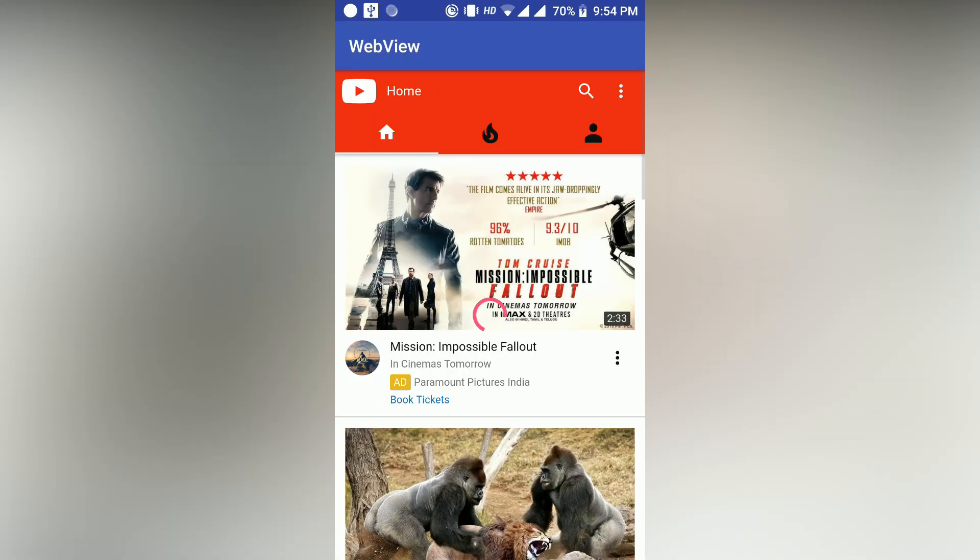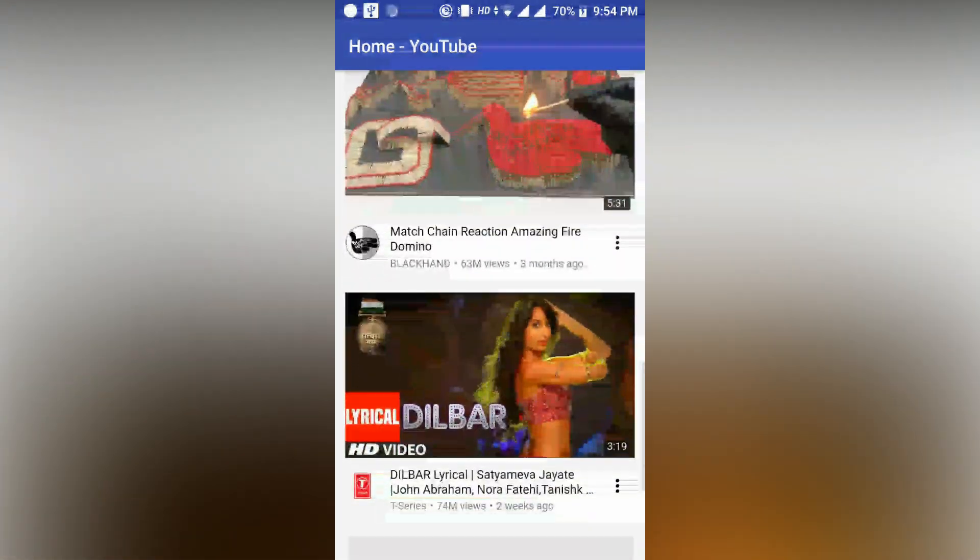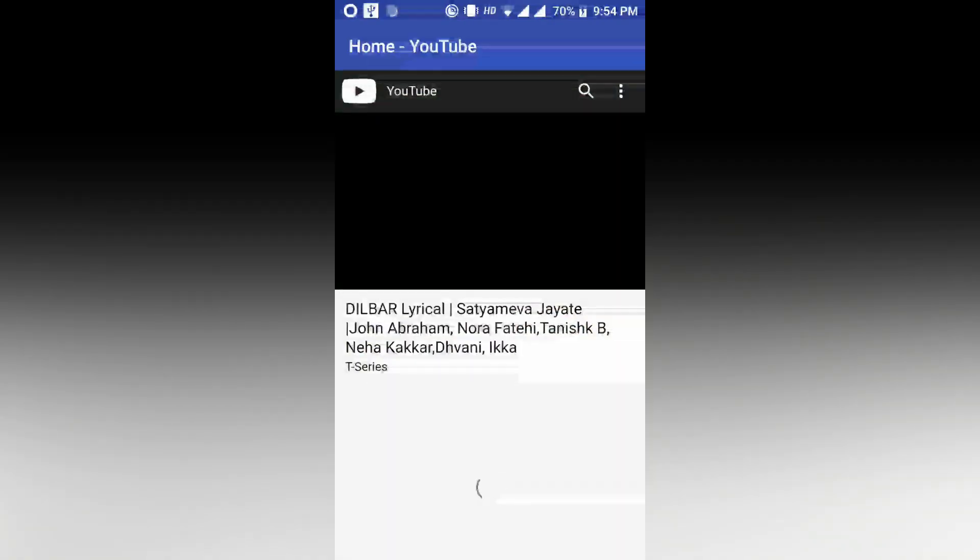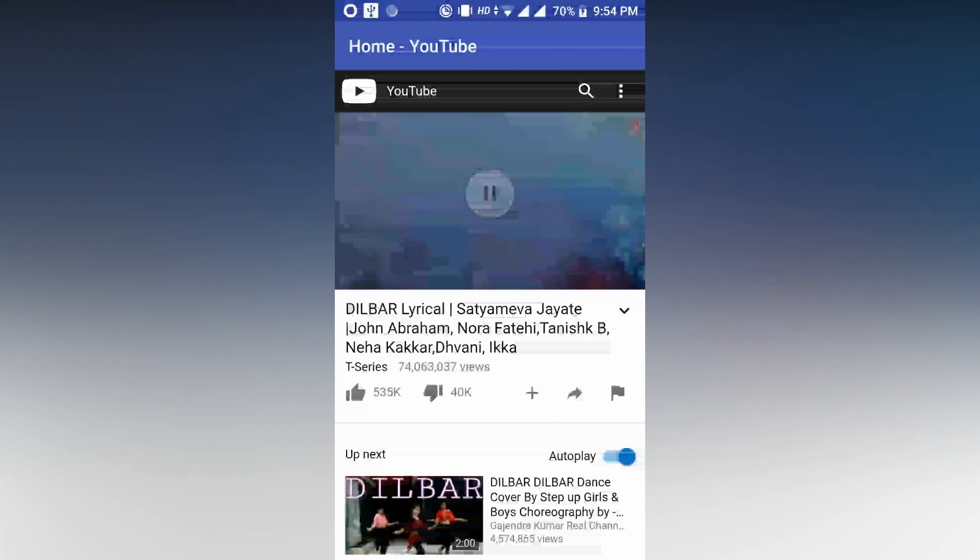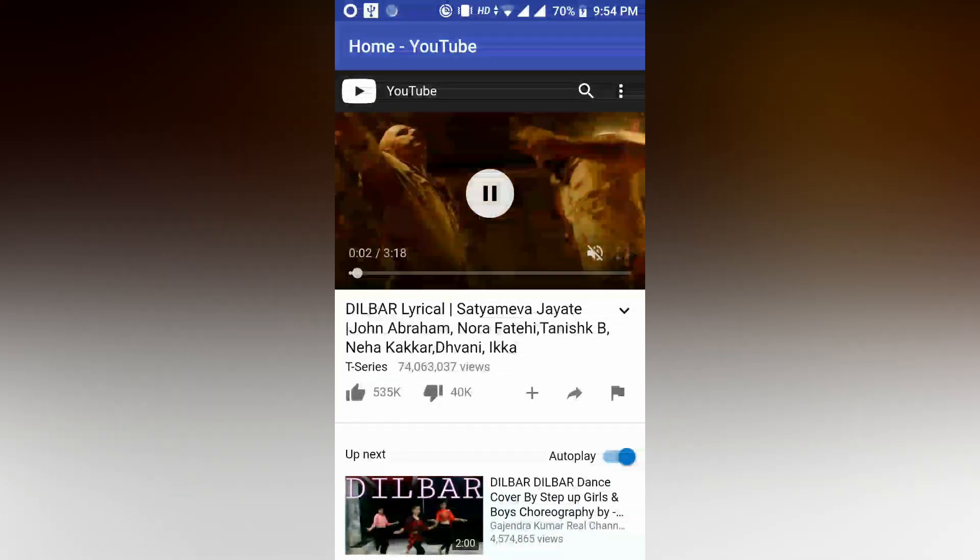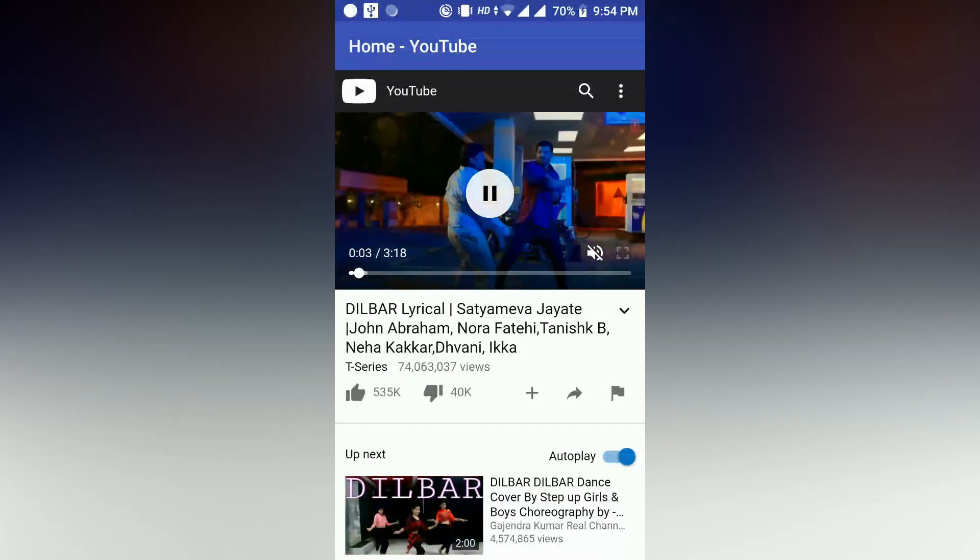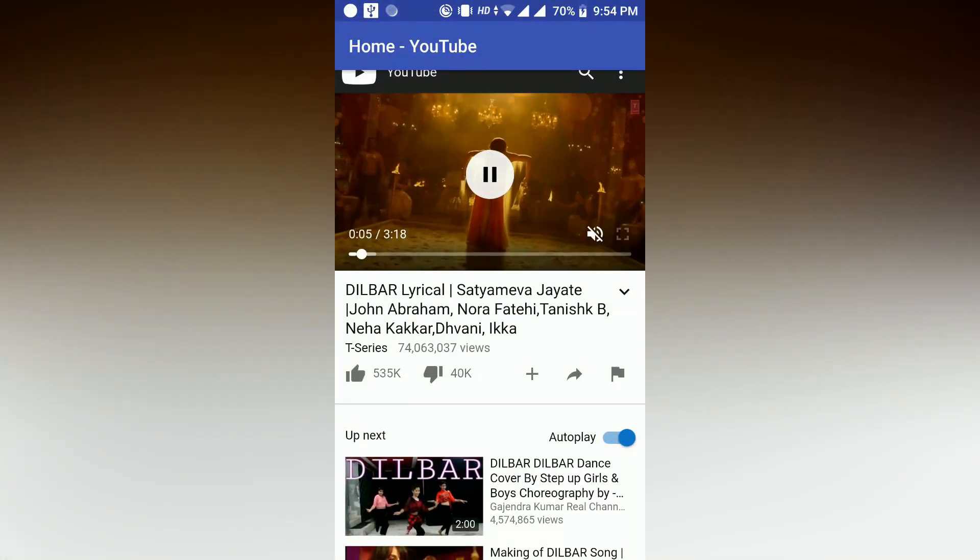So as you can see the app is running and it is loading YouTube. And now we are going to play a video. As you can see the video is playing, but here is a button which is the full screen button.